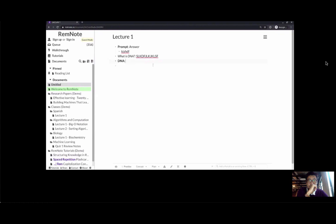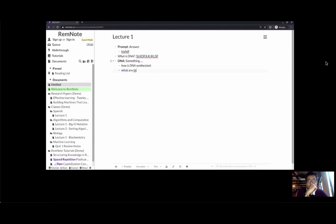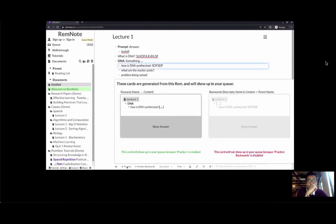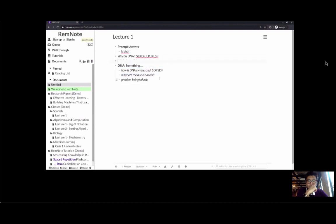You give it your definition here. Once you've added your one-sentence explanation, you can add more knowledge around that idea by breaking it down into smaller parts — adding more bullets beneath it. So maybe I want to know how DNA is synthesized, what the nucleic acids are, or the problem being solved by DNA and why it exists. Each of these will turn into their own flashcard. You can see that I have my full context: lecture one, DNA, and the question of how DNA is synthesized. As you're trying to learn something, you break things down into concepts and automatically generate flashcards from each of them.